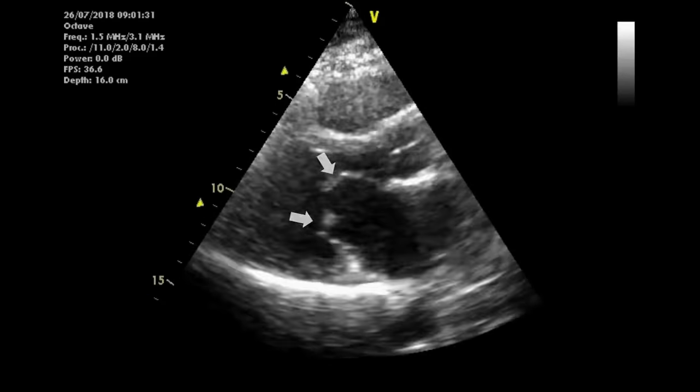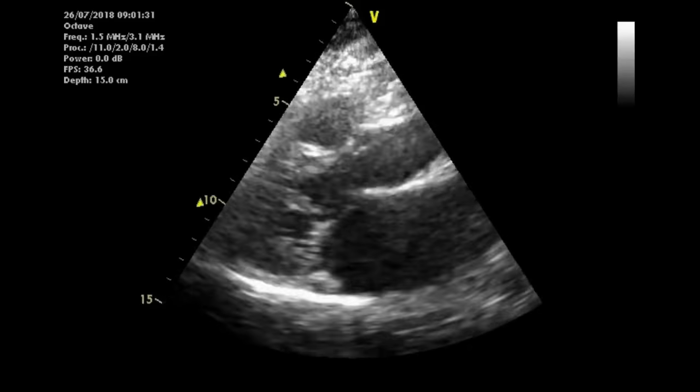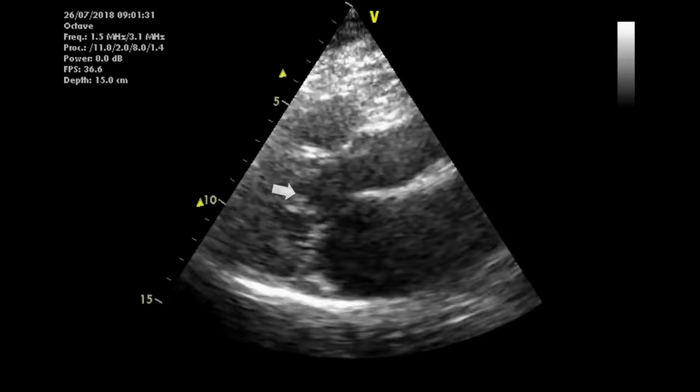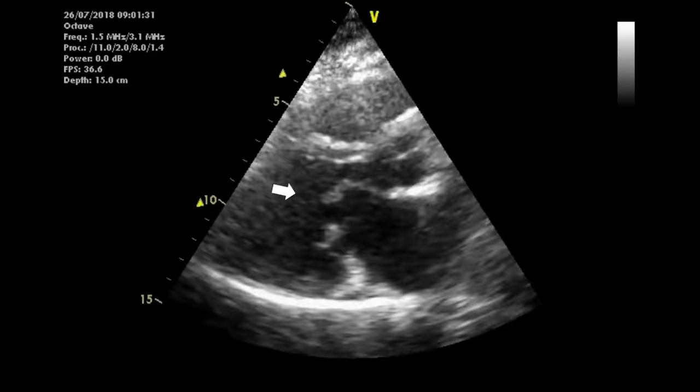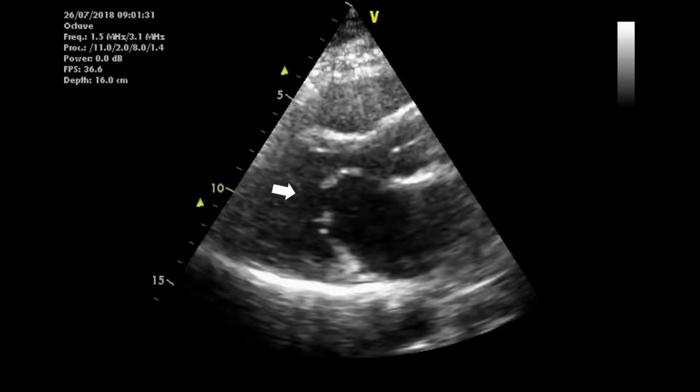This is called tip-to-side malcoaptation. Notice also that the chordae tendineae and the papillary muscles — what we call the subvalvular apparatus — are thickened.